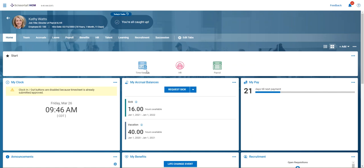Hi, this video is to show you how to transmit your electronic ACA files to the IRS. The first thing we need to do as Kathy Watts, our HR manager for our demo company, is we need to go...